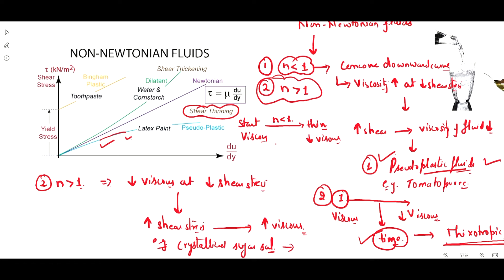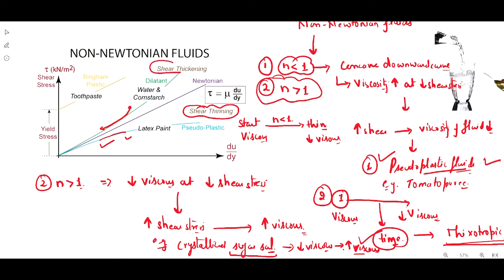The crystallized sugar solution is less viscous at the starting point, and as you apply shear stress it actually becomes more viscous. It produces an upward curve on the graph. This is called the shear thickening effect, and those fluids are also known as dilatant fluids. An example here is water and corn starch.